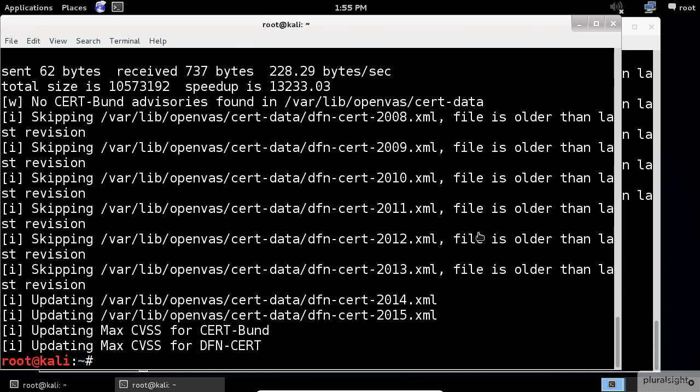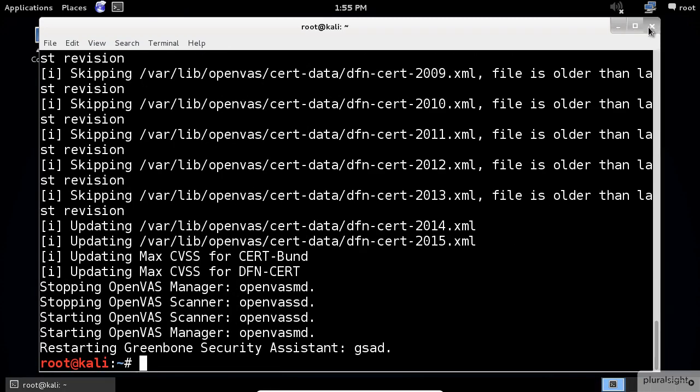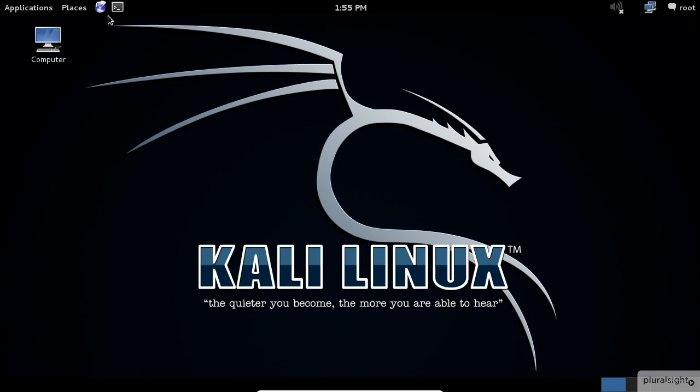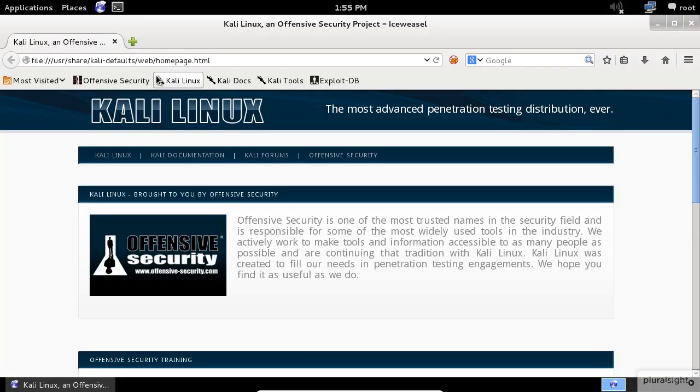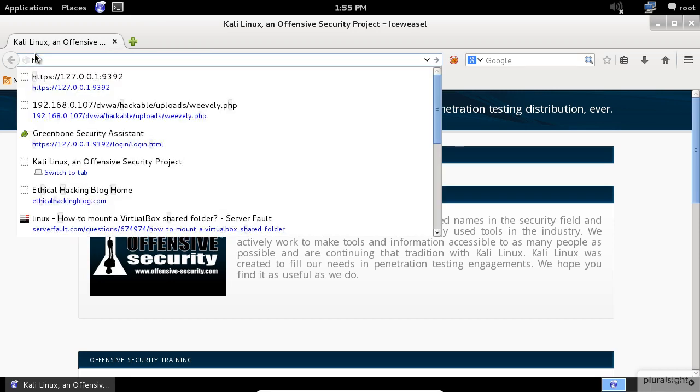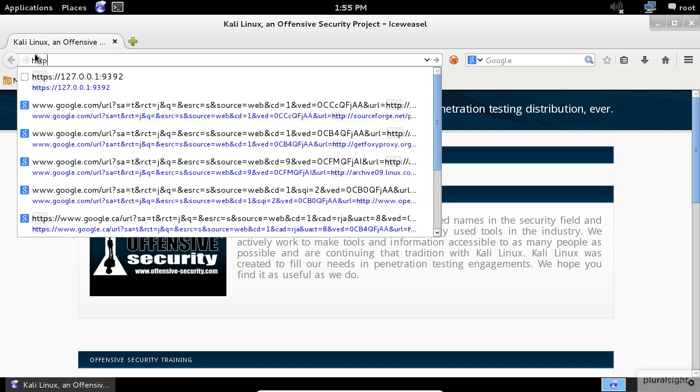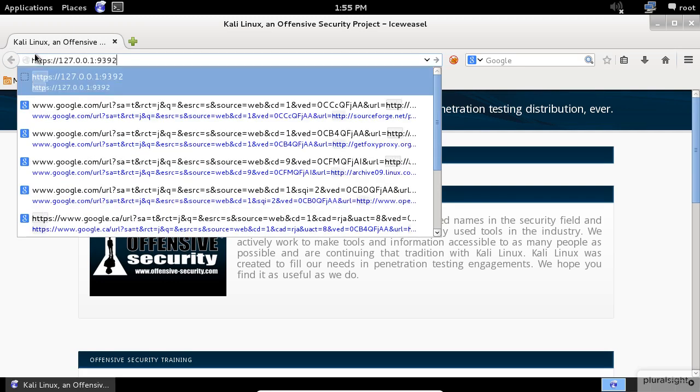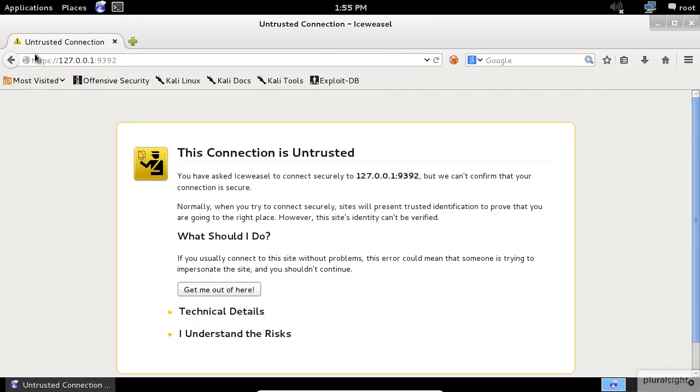Now let's close everything and open the browser. You must precede the address of your server with HTTPS, followed by the IP address of your server, then colon, the port number is 9392.